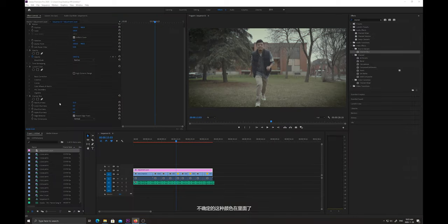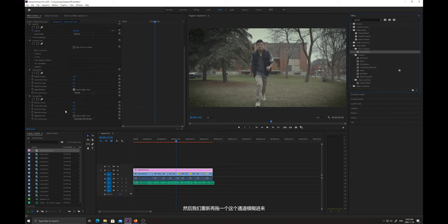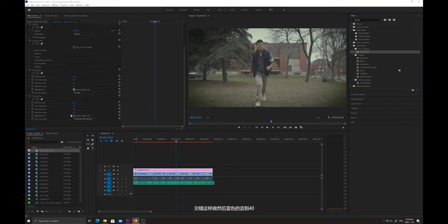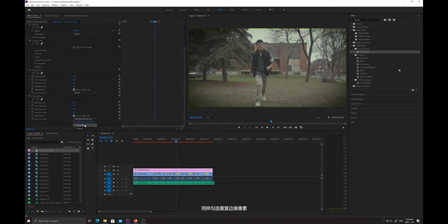通道模糊我们要做的是，红色的话提高到22，然后去勾选重复边缘像素，模糊维度选择垂直。那我们会看到在所有物体的边缘会有些RGB通道不确定的颜色在里面。然后我们重新再拖一个通道模糊进来交错这样做，蓝色的话到40，同样勾选重复边缘像素。